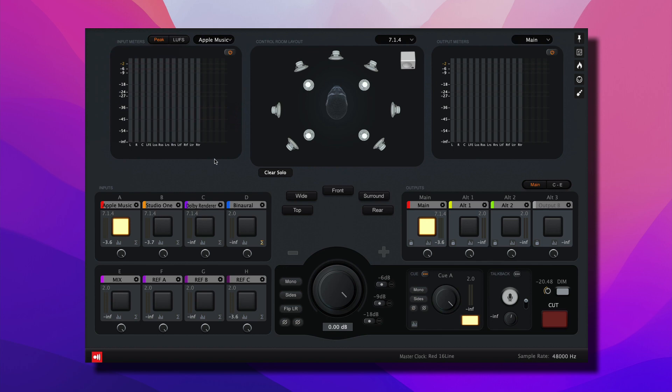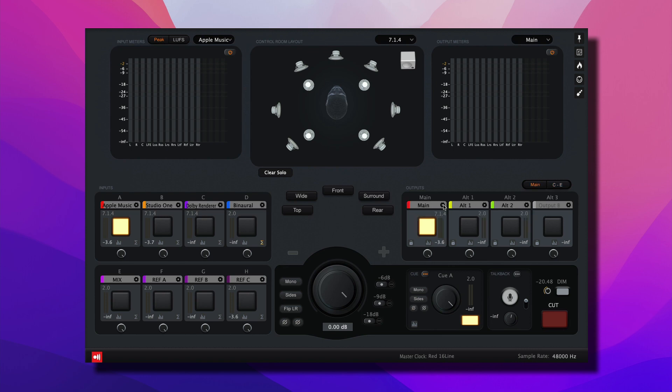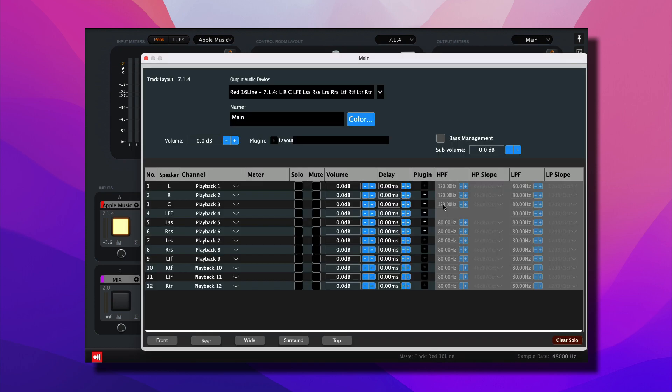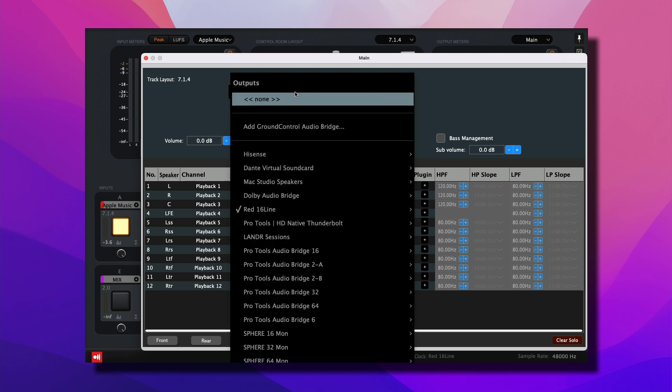The output section offers different output options, including main, alt 1, alt 2, alt 3, and C through E. Click the gear icon next to main and select the RED16 line.